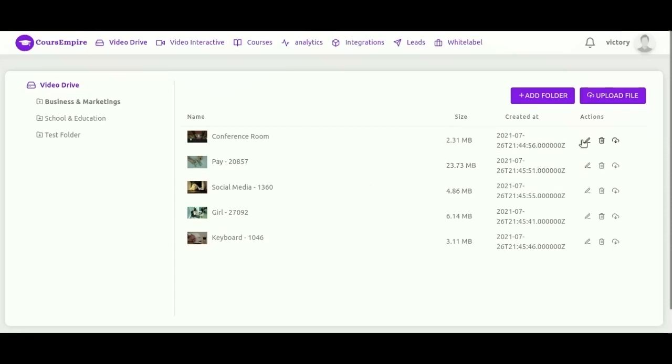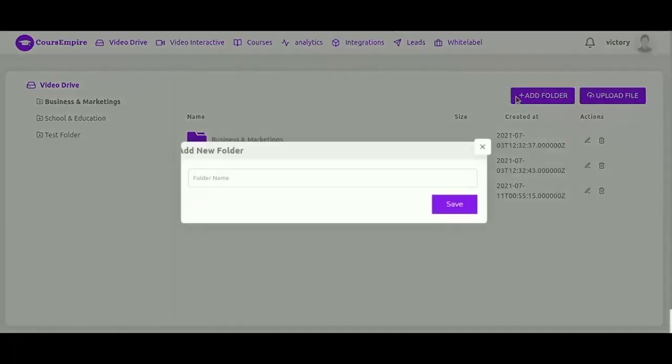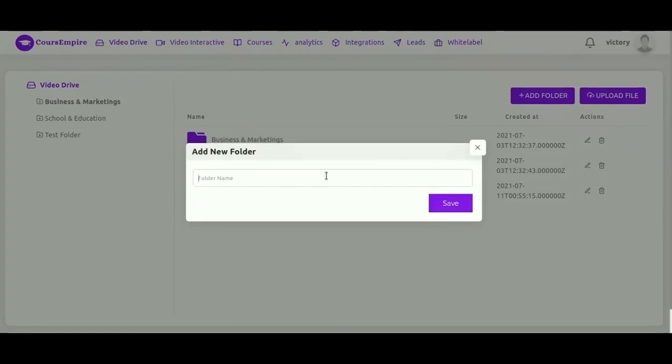You have a variety of actions that you can take on any of the content. So you've got download and delete. You can also add new subfolder or upload your video file.